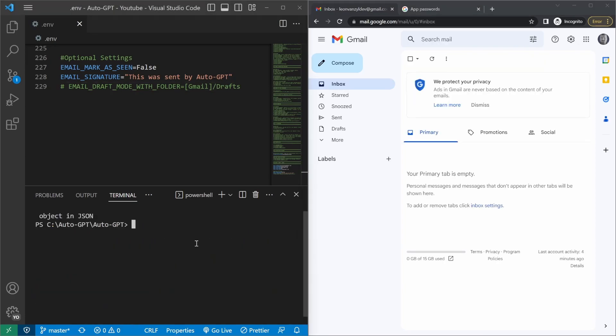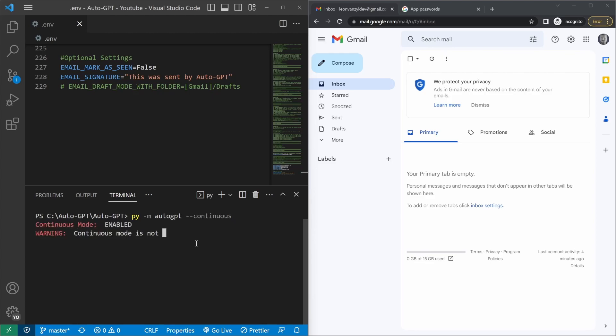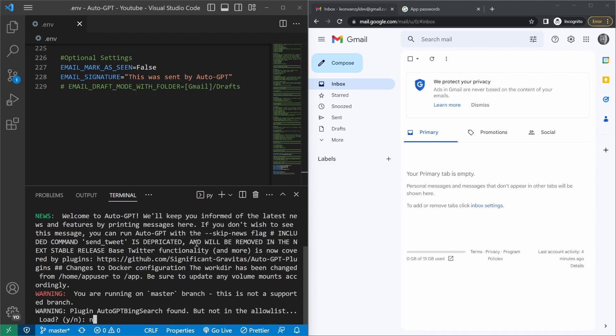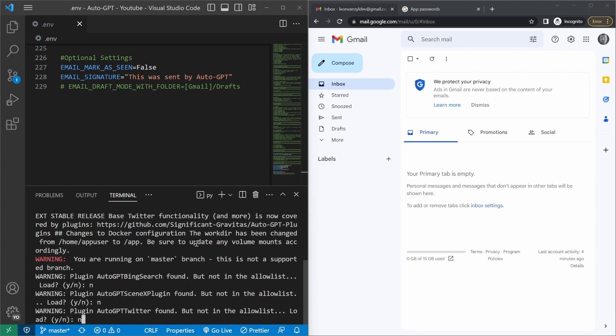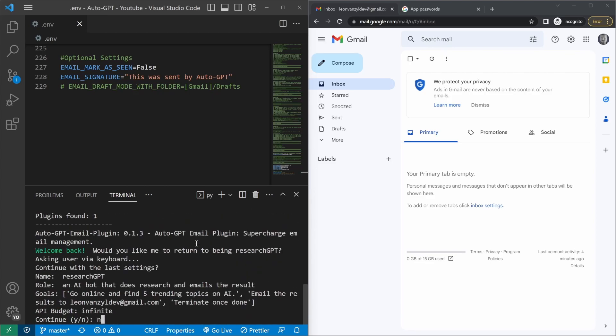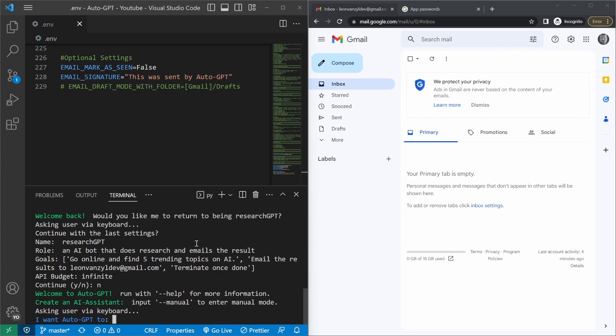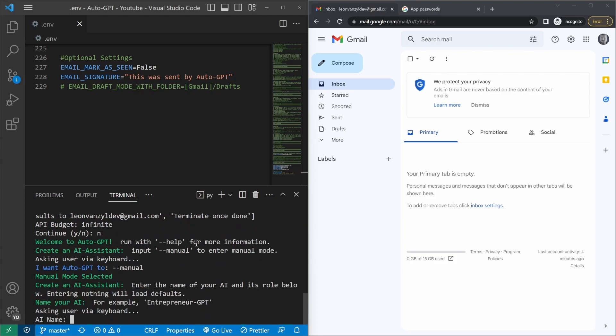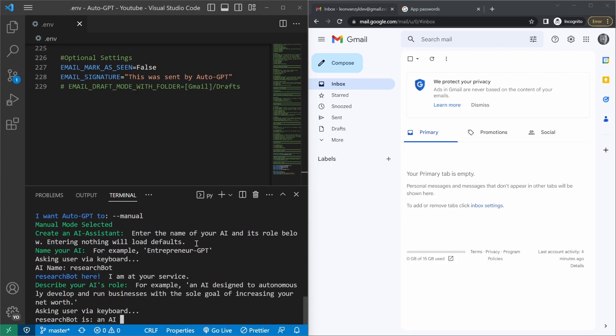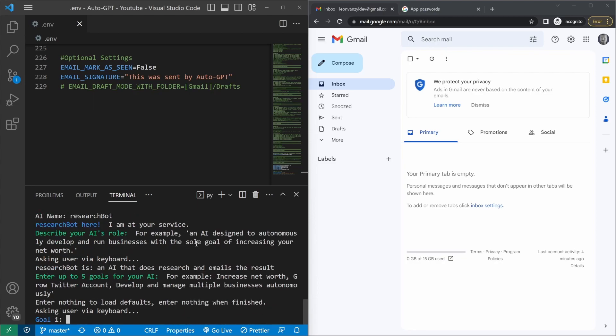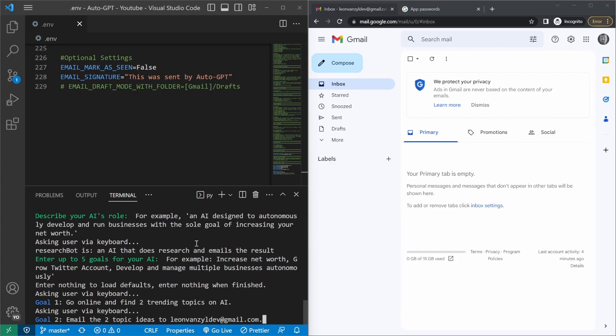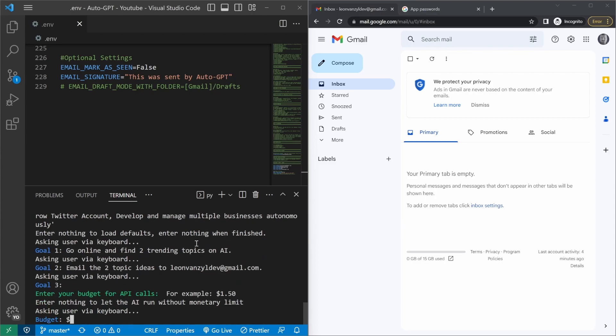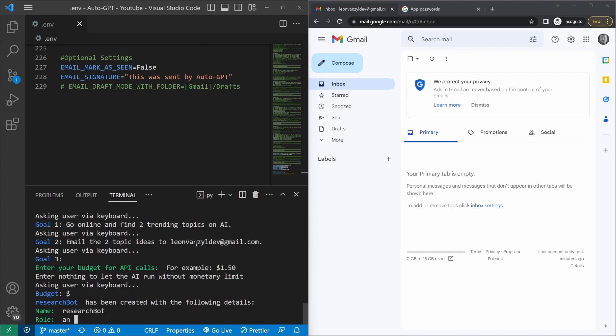Okay, let's try out a slightly more complex use case. So let's run AutoGPT again. For the plugins, I'll just say no to each of these. And let's create our new bot. So I want to say I want GPT to... I'm actually just going to define my bot manually. For the name, I'll call it ResearchBot. An AI that does research and emails the result. For the goal, I'll say go online and find two trending topics on AI. Email the two topic ideas to leonfanseldev@gmail.com. And let's run this.